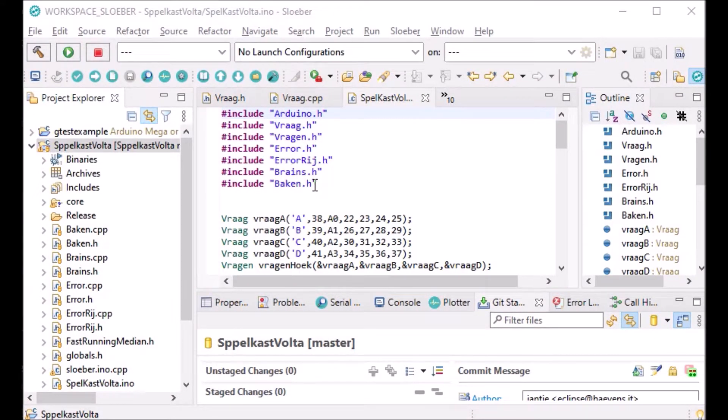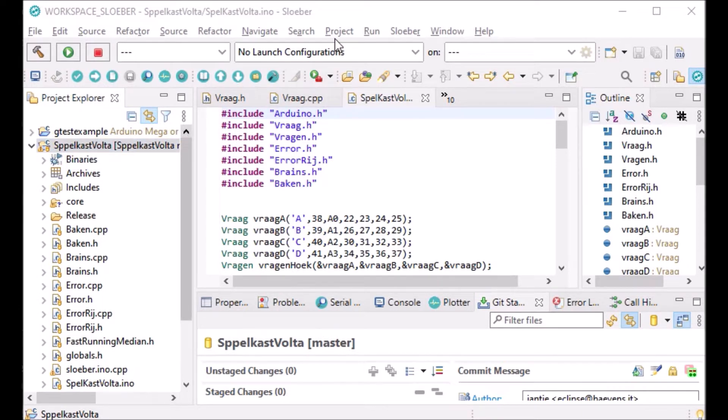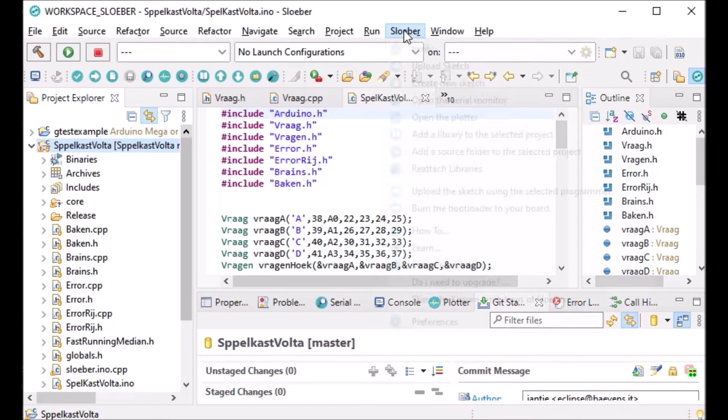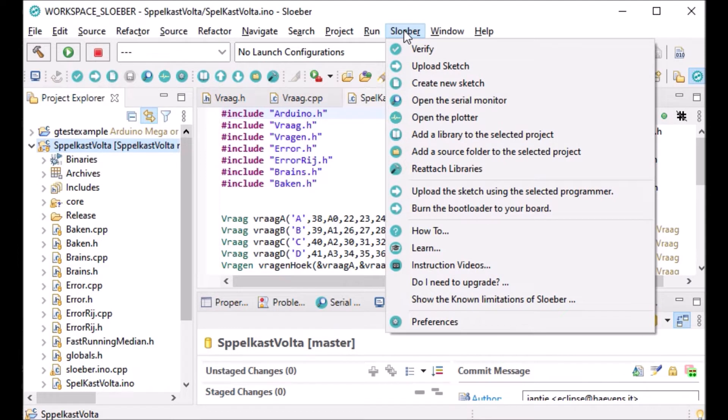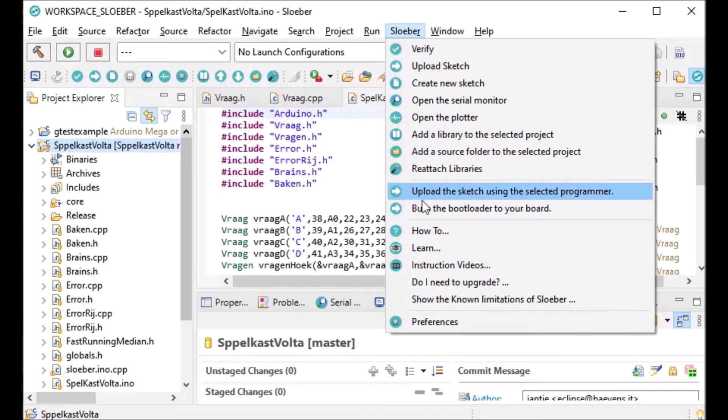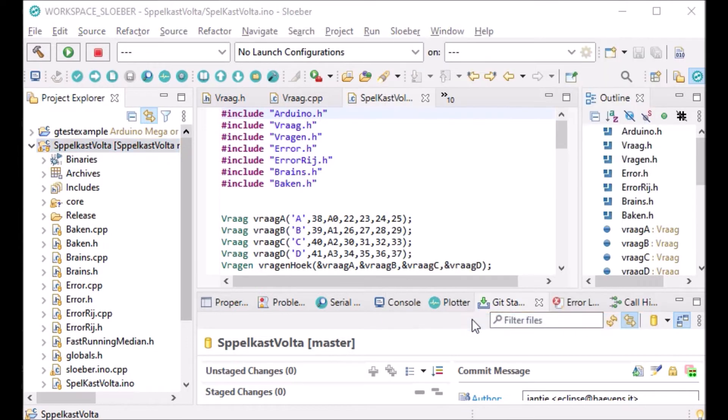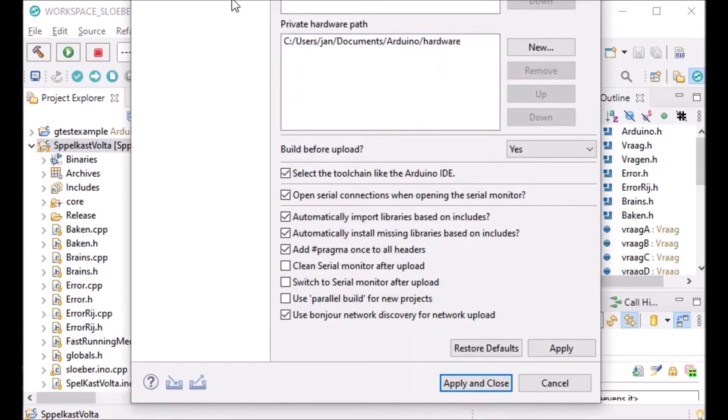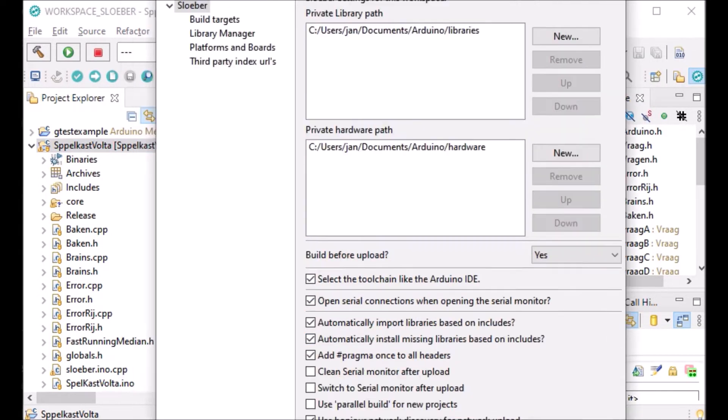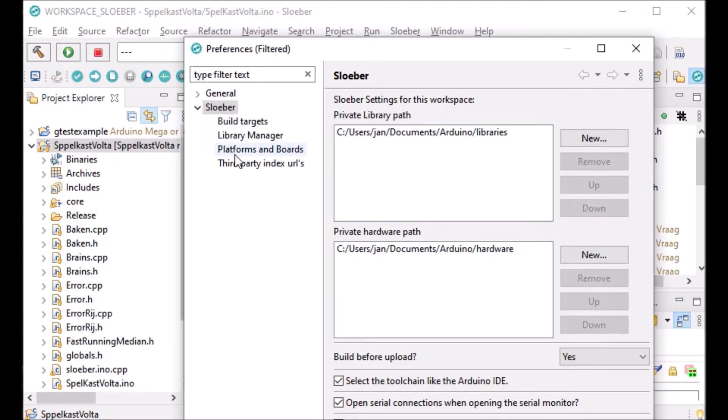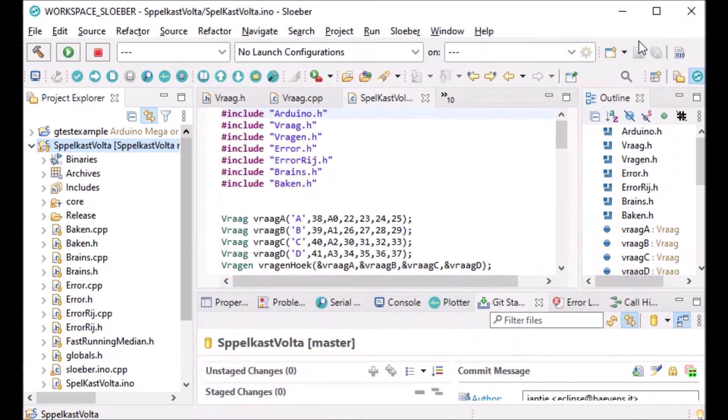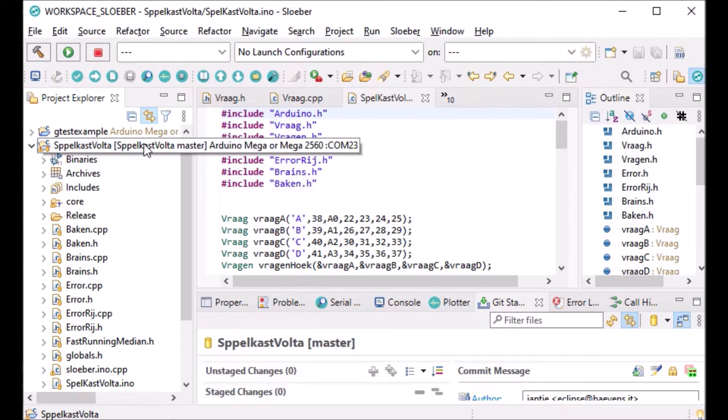In the new Slooper, we renamed lots of the Arduino names to Slooper names. Here you see Slooper - that used to be Arduino. Also in the preferences, it's now Slooper, not Arduino.